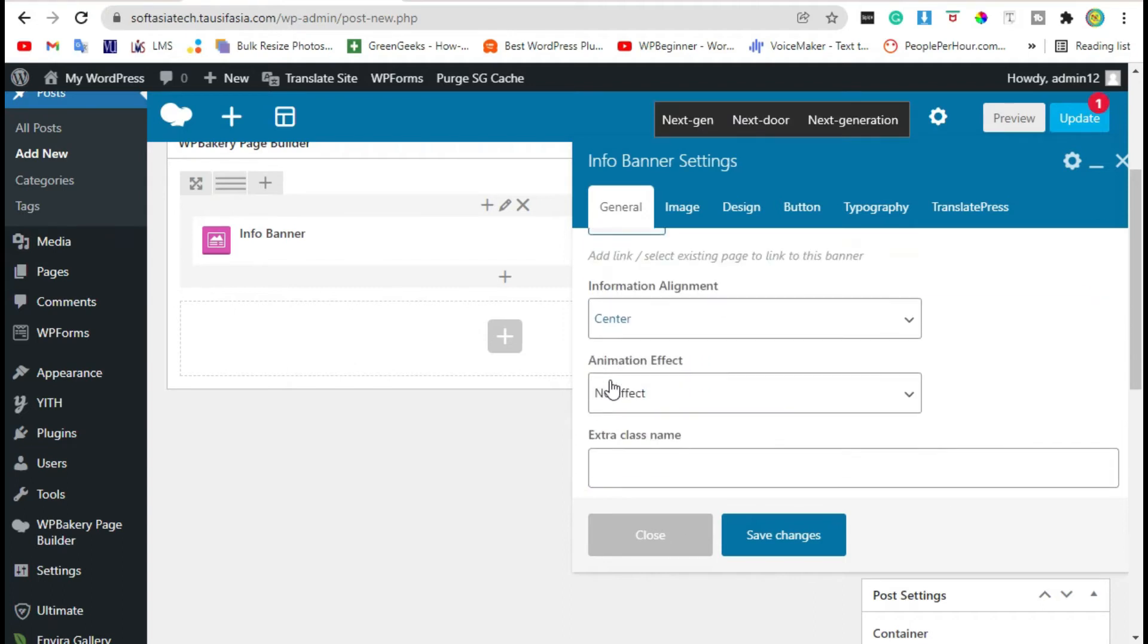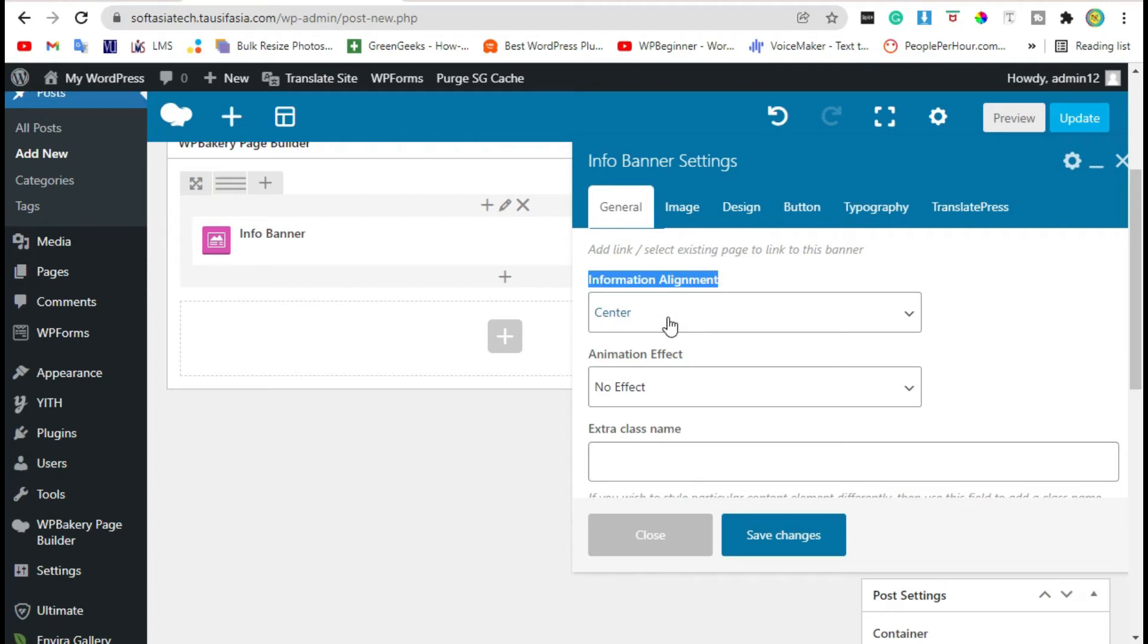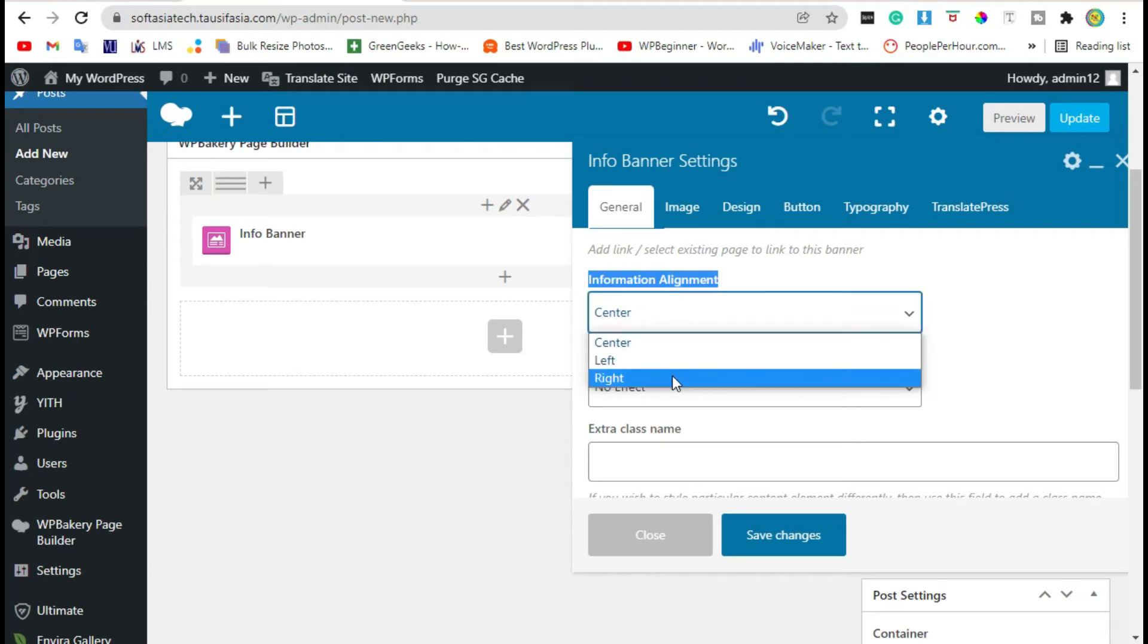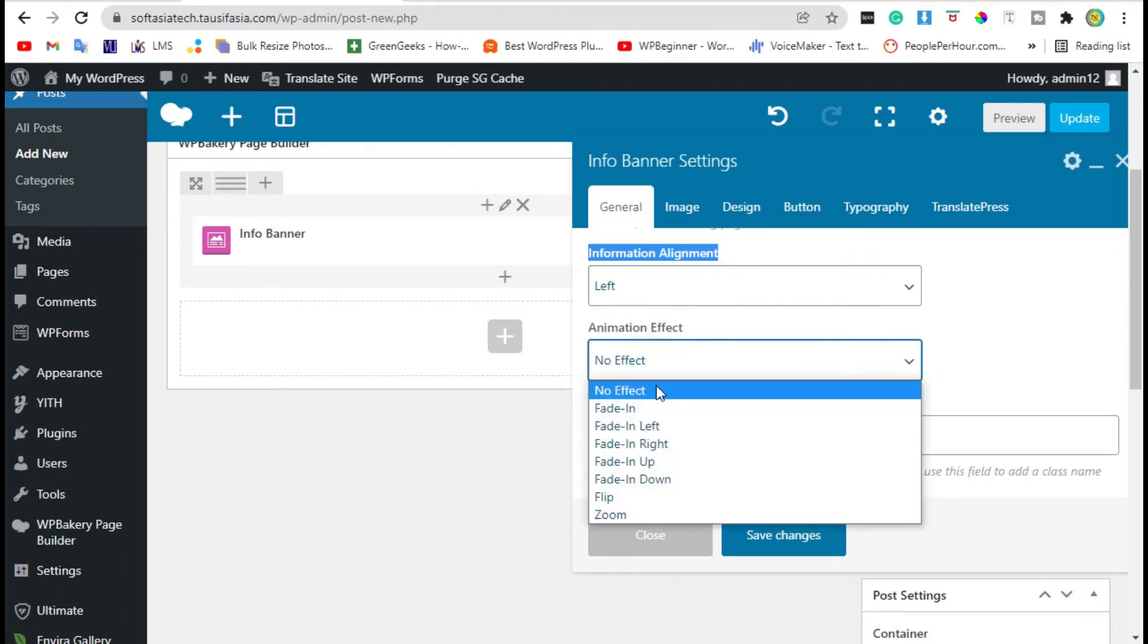Scroll down. Here you can change information alignment. Take it to the left. Change animation effect to Fade In.